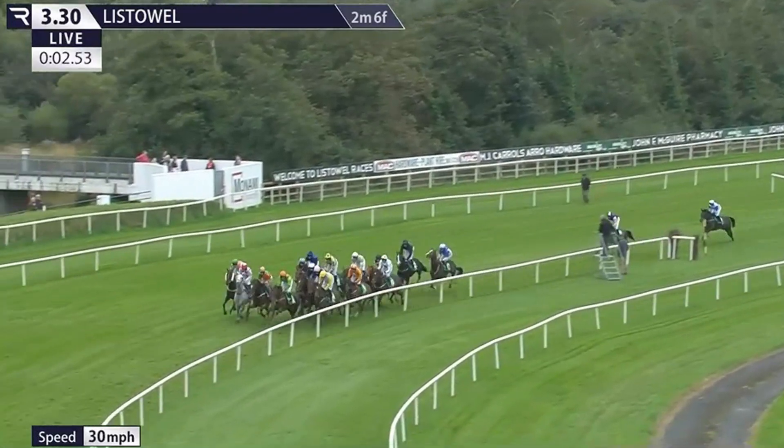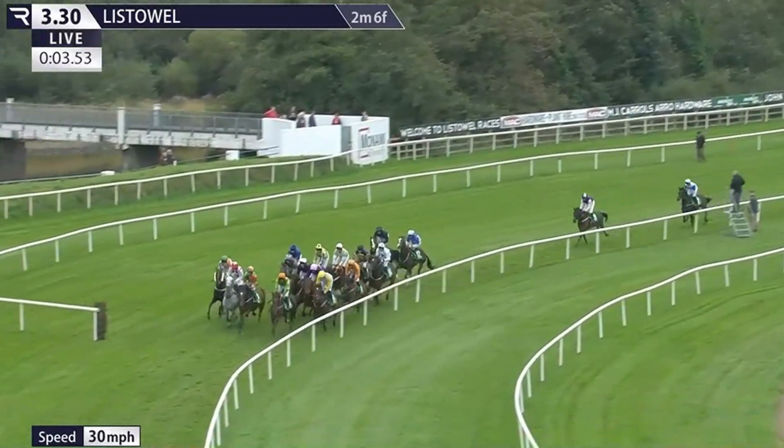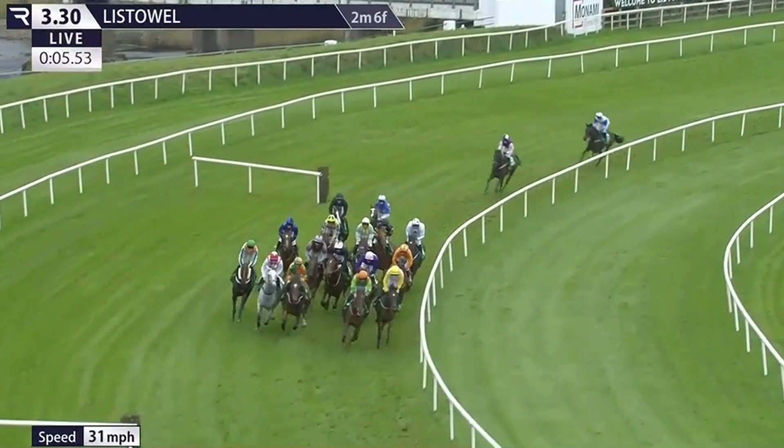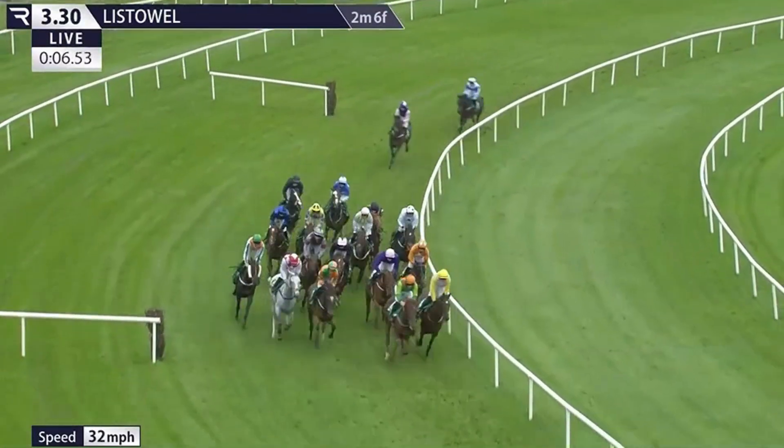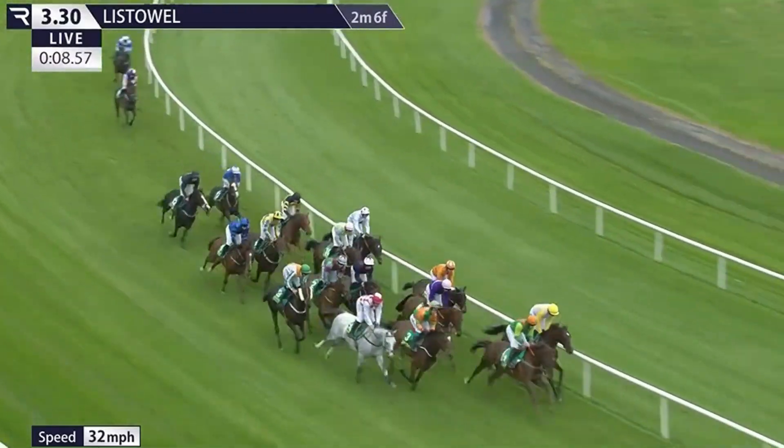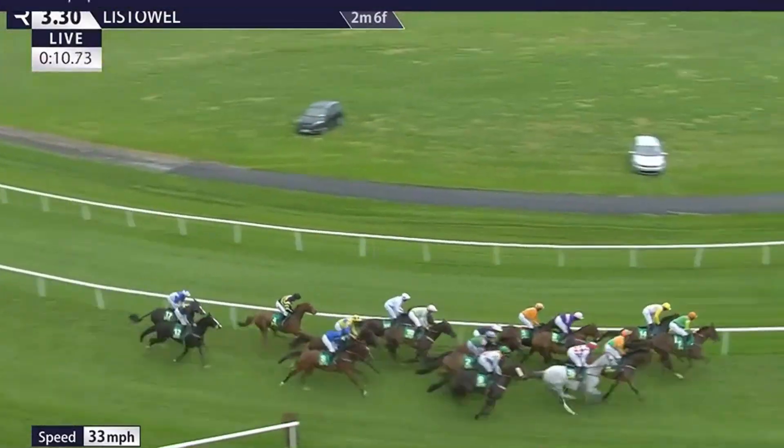Welcome to this Betfair beginners guide. I only do in-running horse racing, so this course is going to talk about that. If you're new to trading on Betfair or new to trading on any type of sport, a lot of what I talk about will help you with any sport, but it's specifically aimed at in-running or in-play horse races.